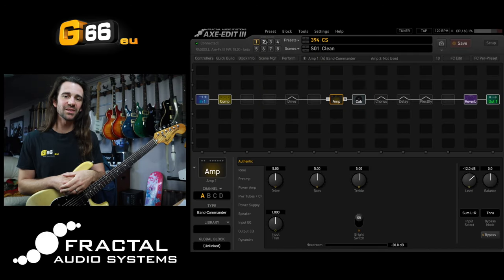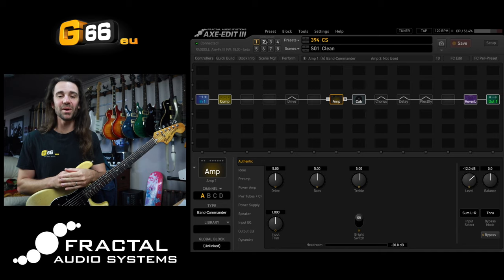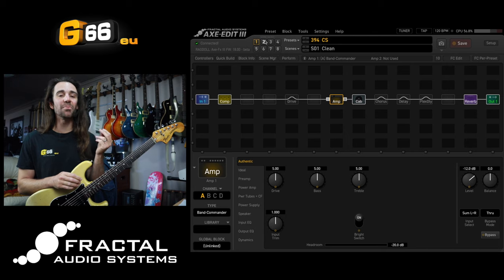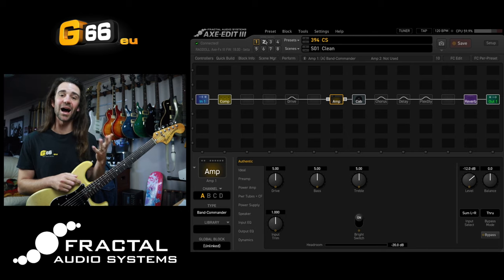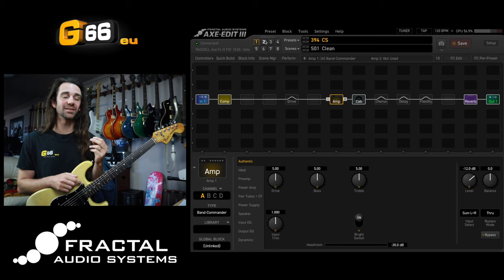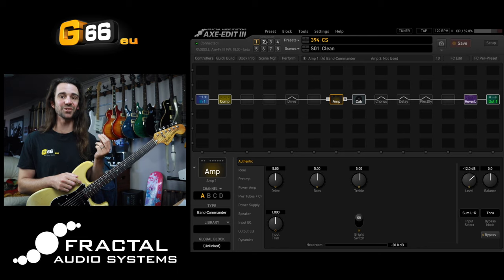I'm Leon Todd for G66. Welcome to another Tuesday Tone Tip. On today's video, I want to show you how you can bypass multiple blocks on the Axe FX3, FM9, or FM3 independent of your scene status. This is a question I get asked quite a lot and it's something I see asked on various forums and discussion groups.